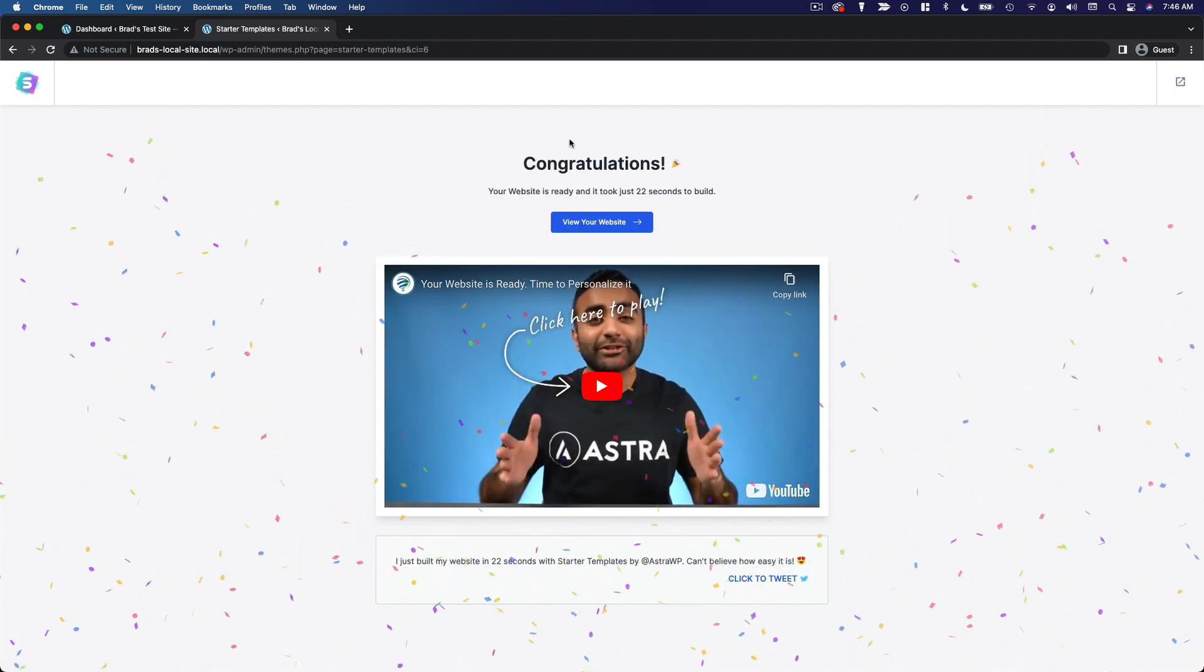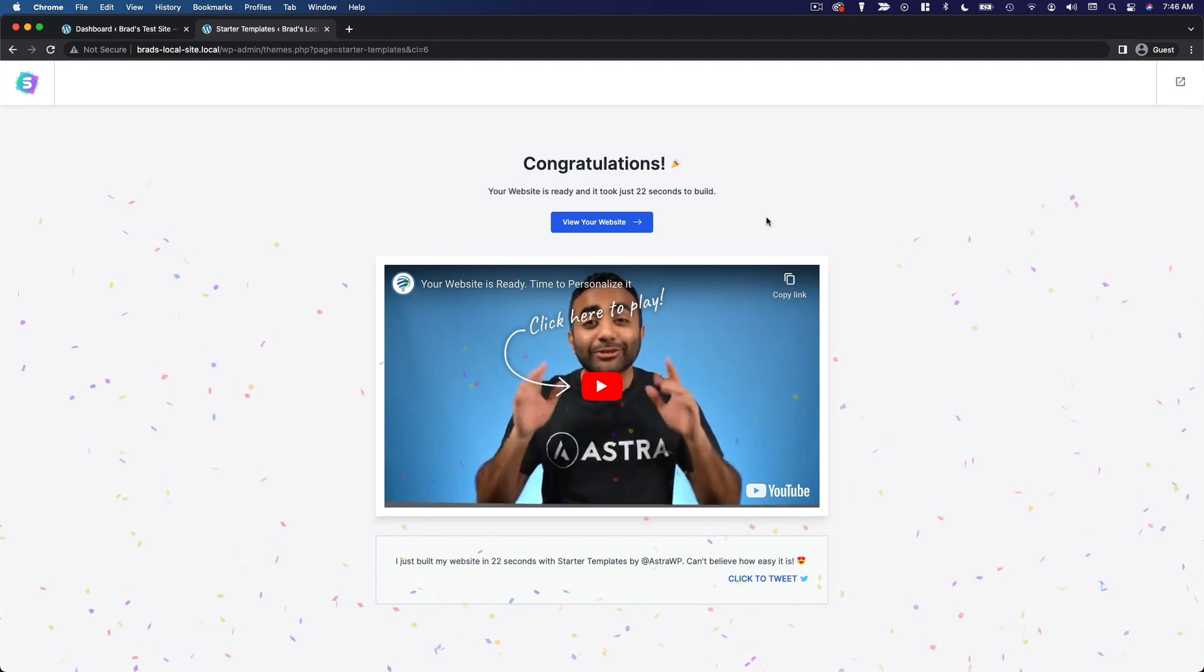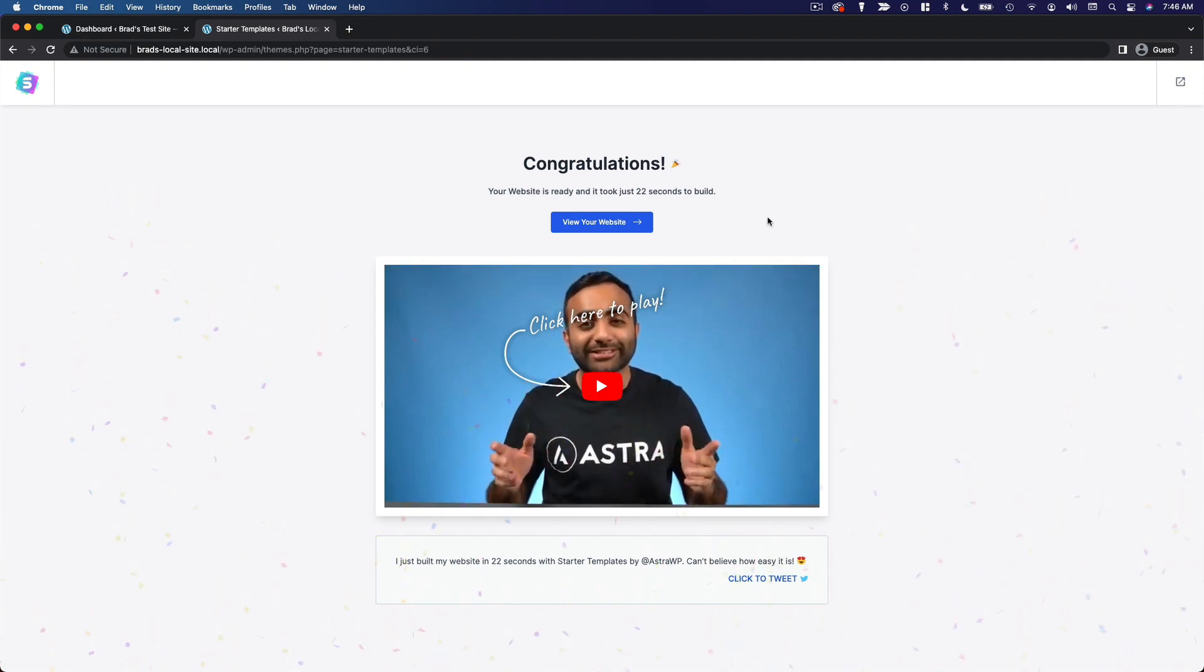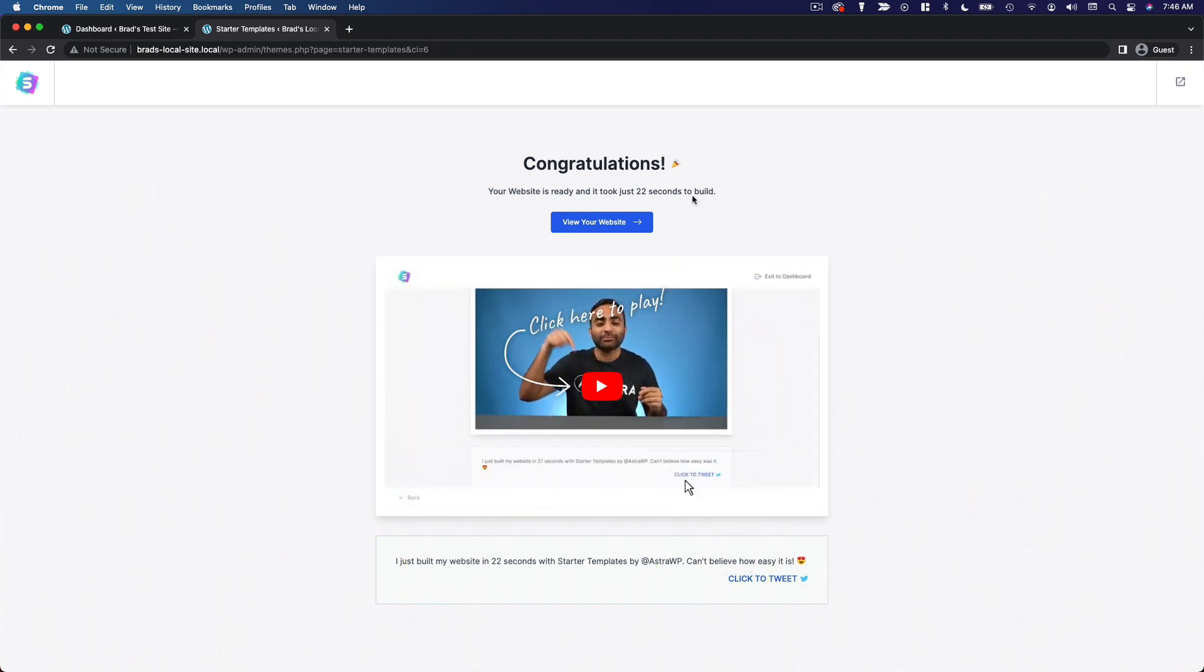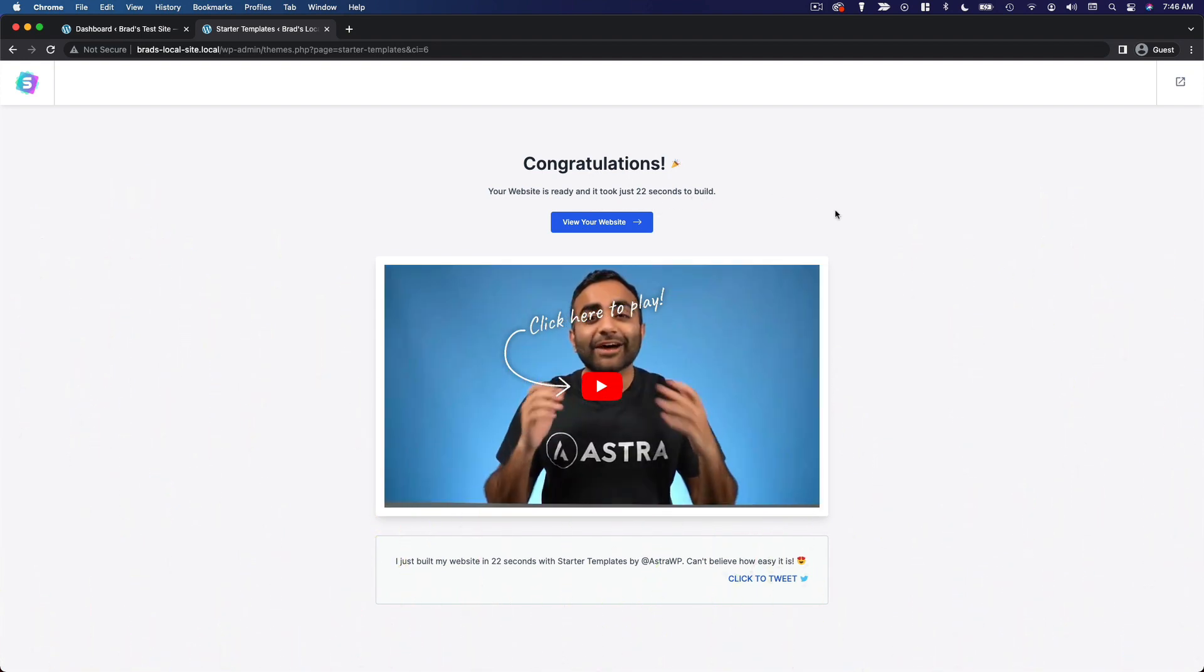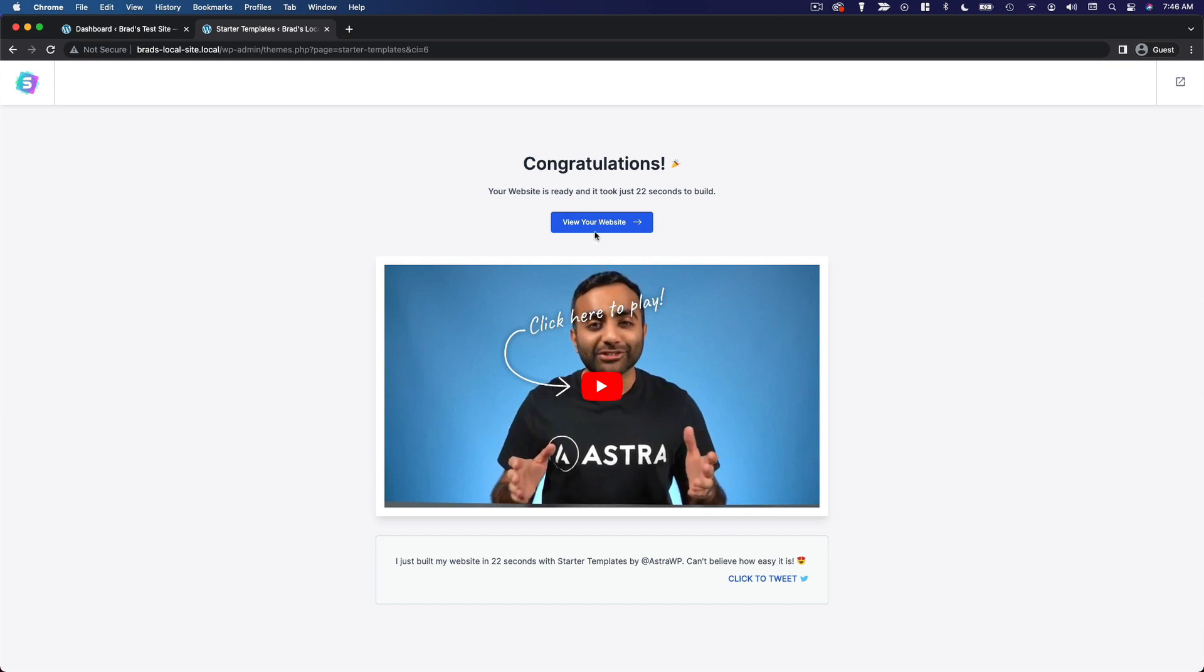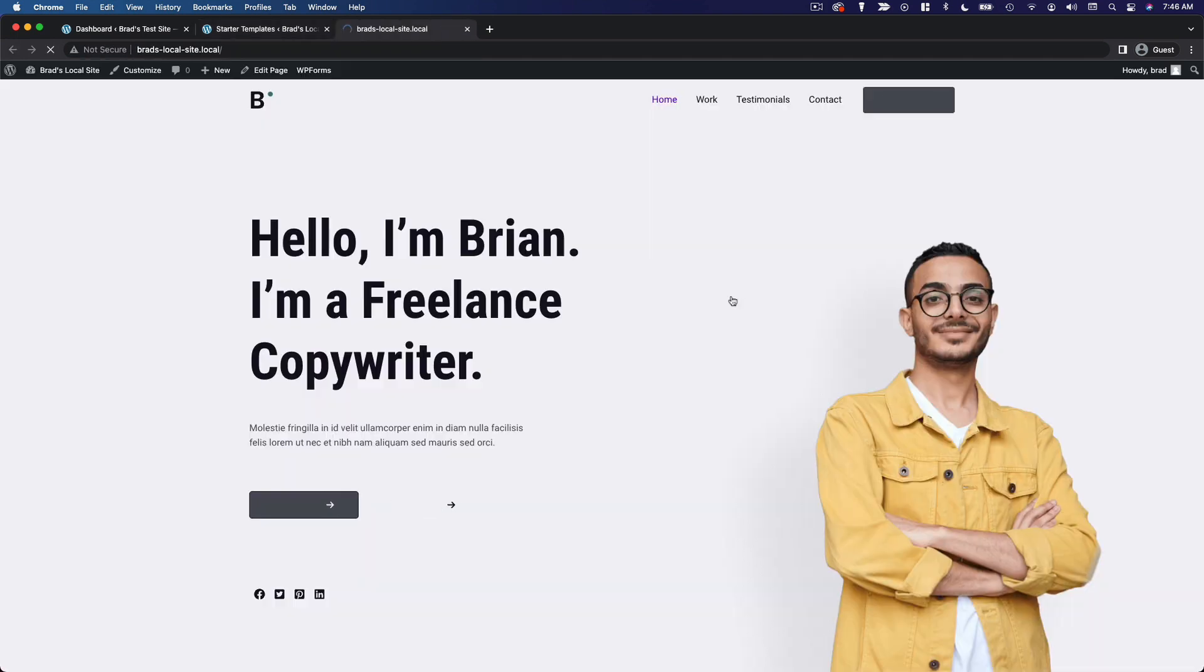So here we've just finished our import. It took just 22 seconds to build. That's a cool little stat there. And we can click view your website.